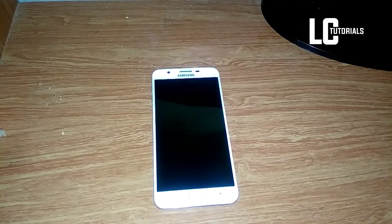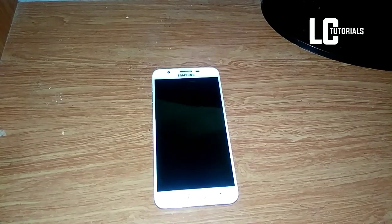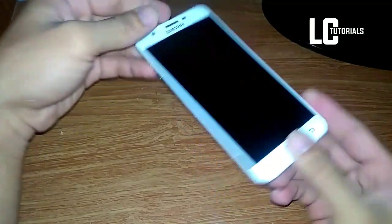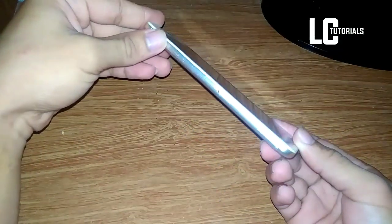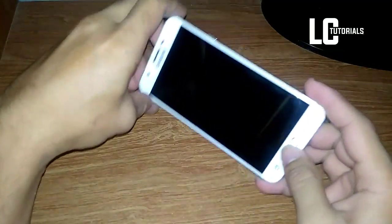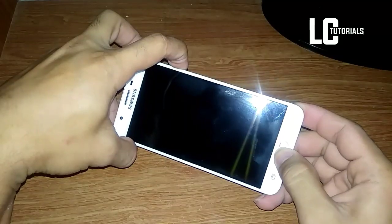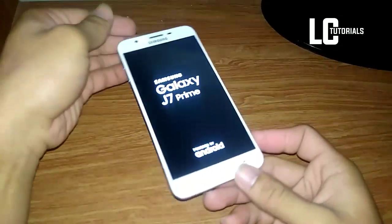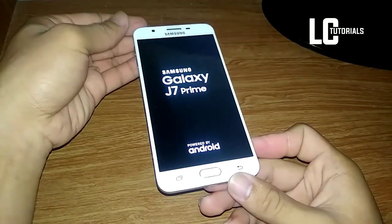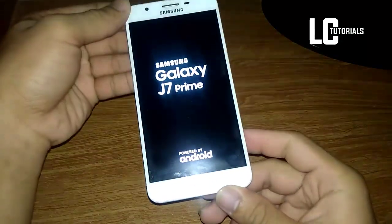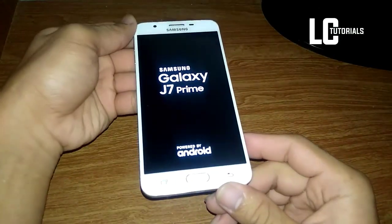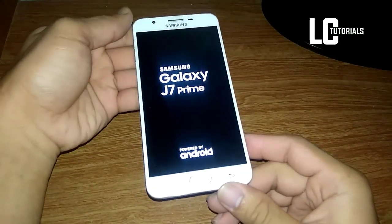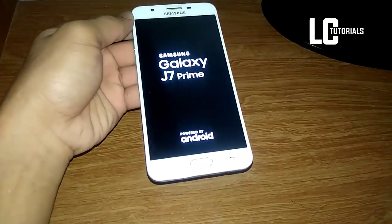First, boot your phone into recovery mode by pressing the power button, the volume up, and the home button at the same time. That is the basic, guys. Then you'll see the Samsung logo — wait until you boot up your recovery.